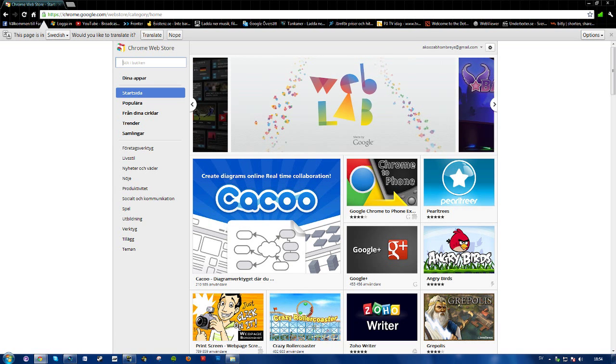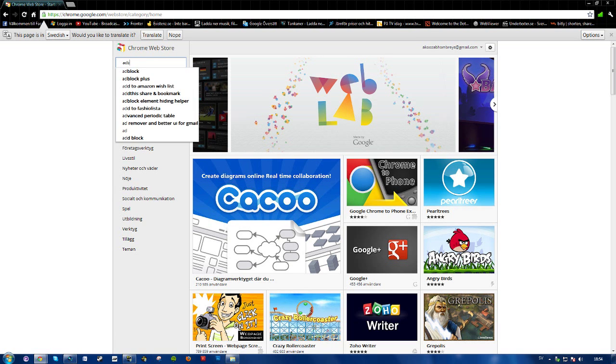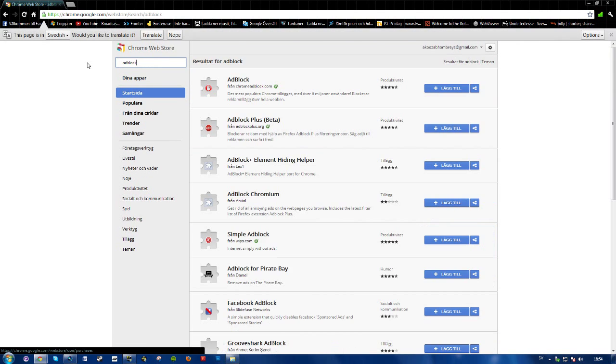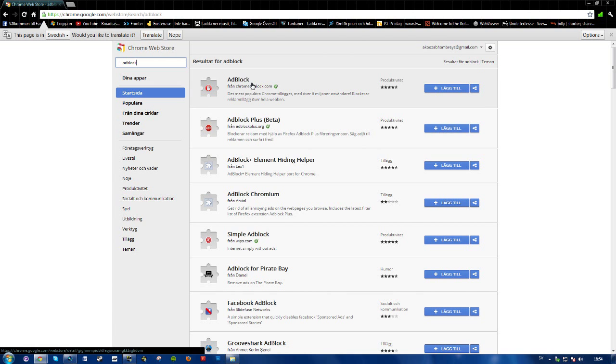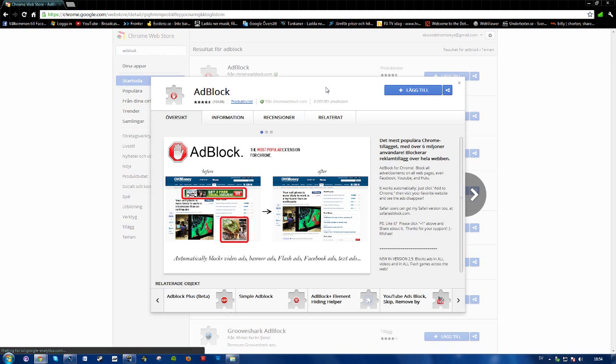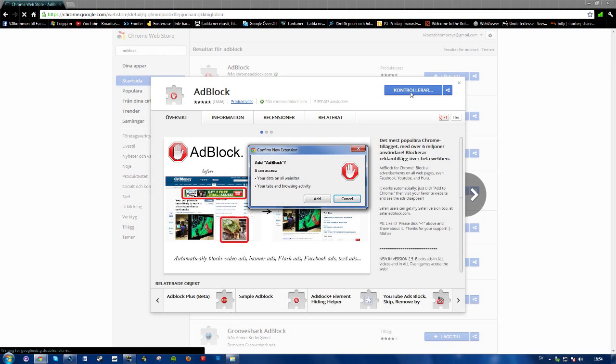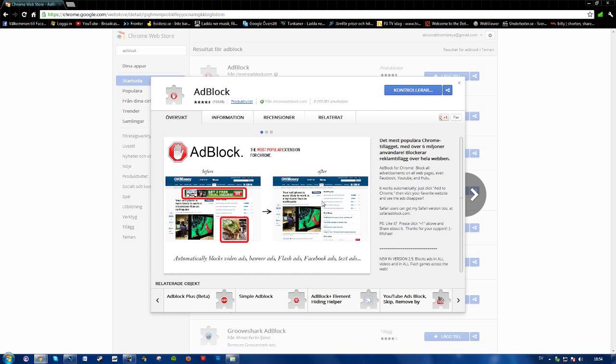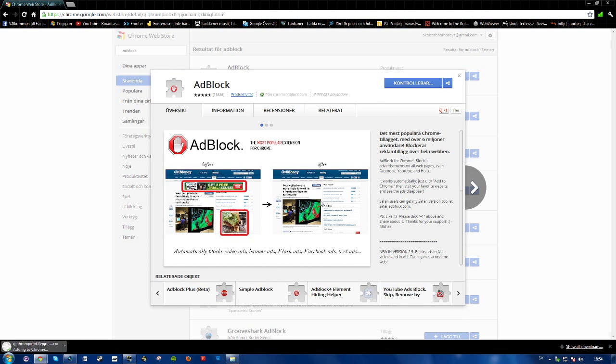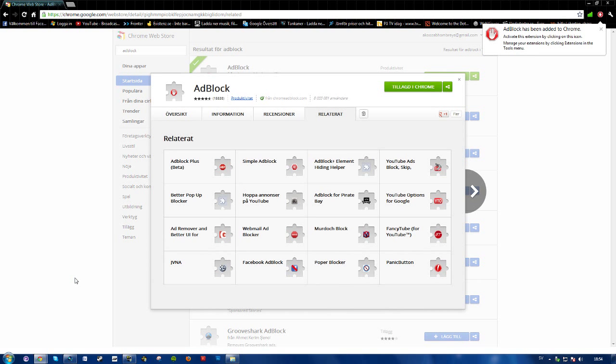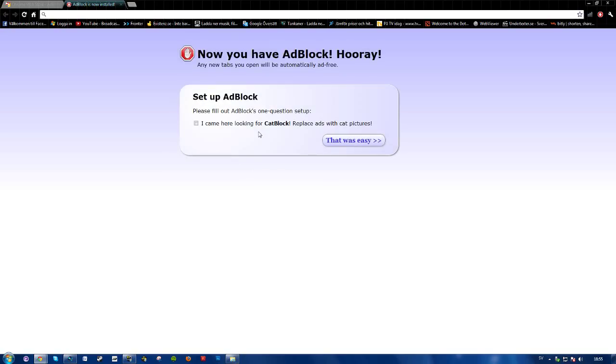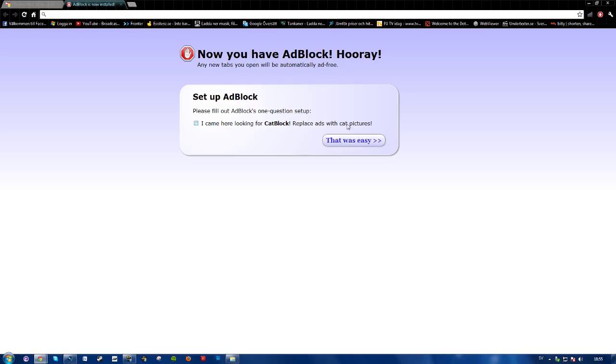Just go ahead and go to the Chrome web store, search for adblock, choose one here. I'm just going to click this one, Adblock. Press add, press add again, and here you see adding to Chrome, installing adblock, and now it's done.